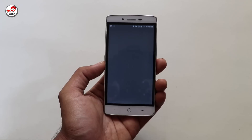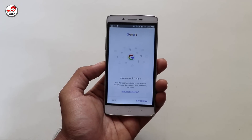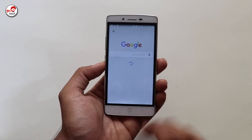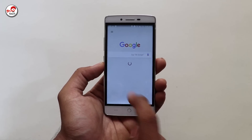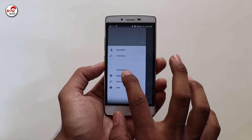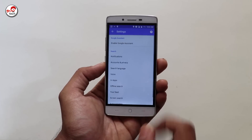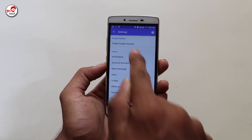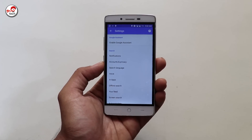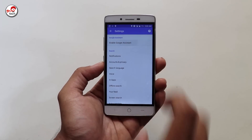Now, if you want to click on your home button, it will open Google Now. Check the settings and select Google Now.